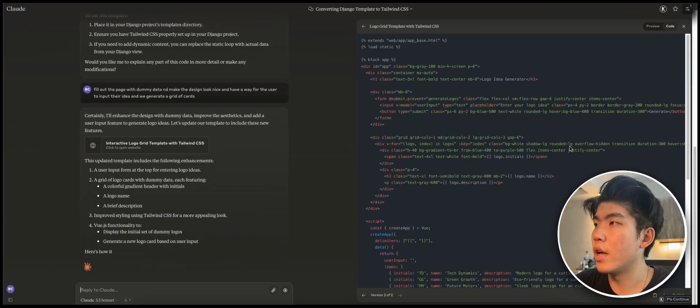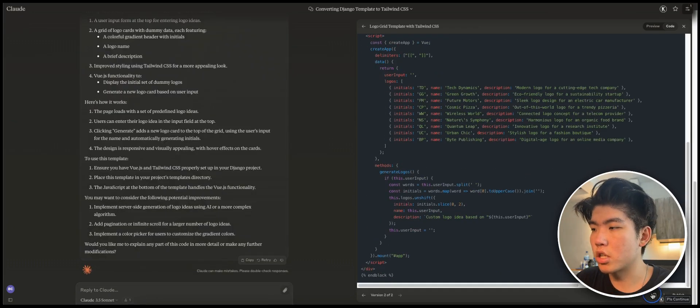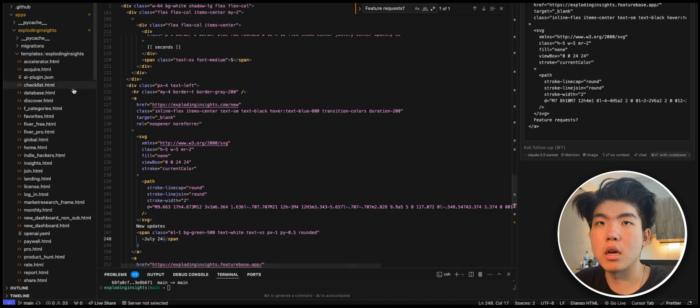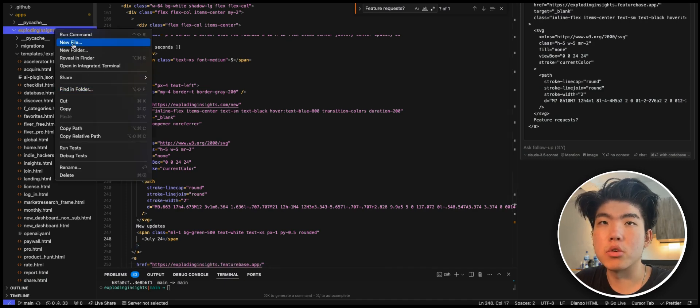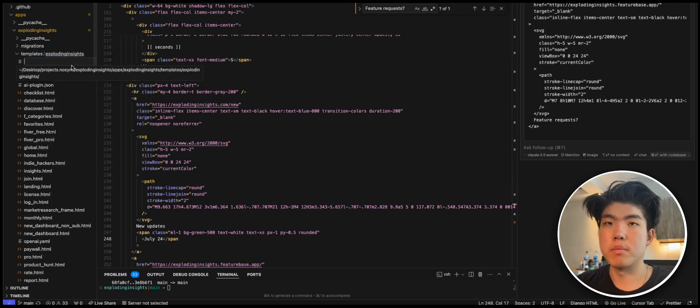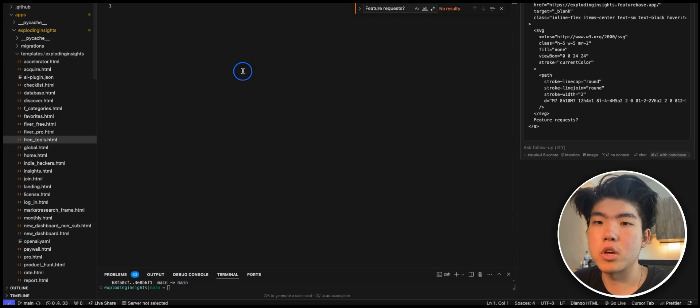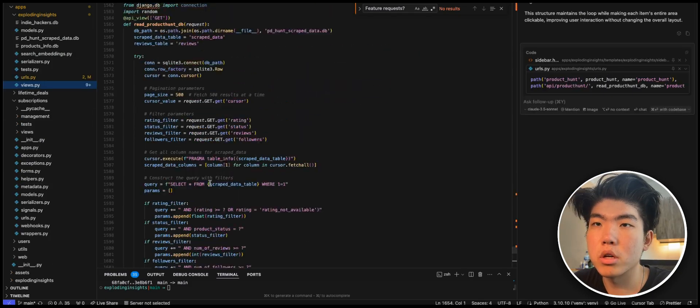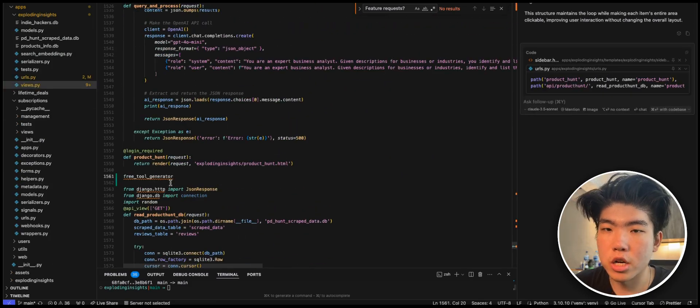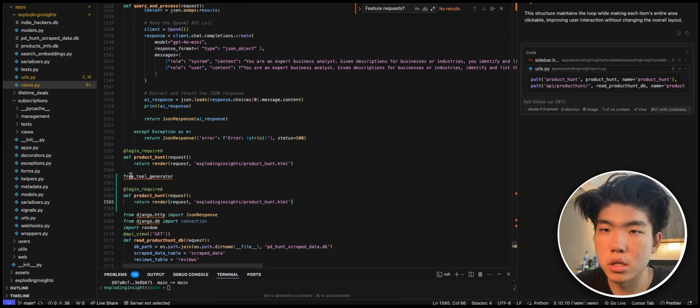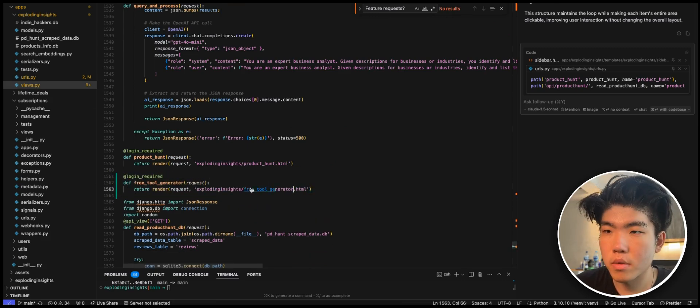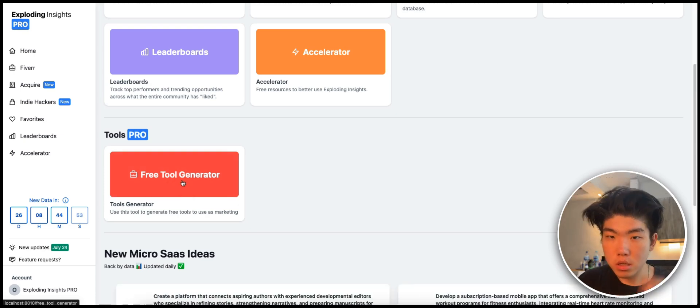So now that the code is generated, what you do is just copy and paste it and put it inside your code base. So I need to create a new file. So I'll just do free tools. Copy, paste this. We're going to need to create a new page for this as well. I'll try to speed through first, since I know a lot of you guys probably are not using Django, but this is the same process.